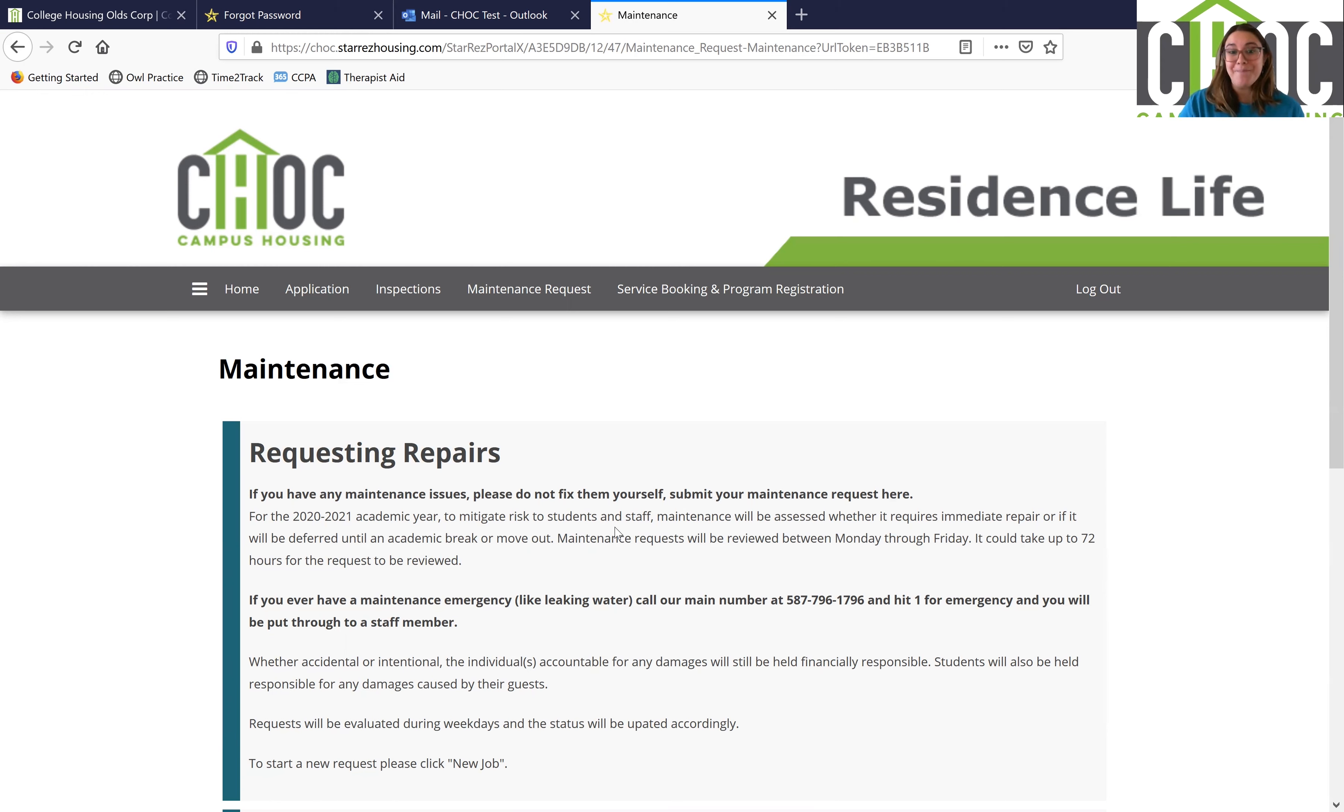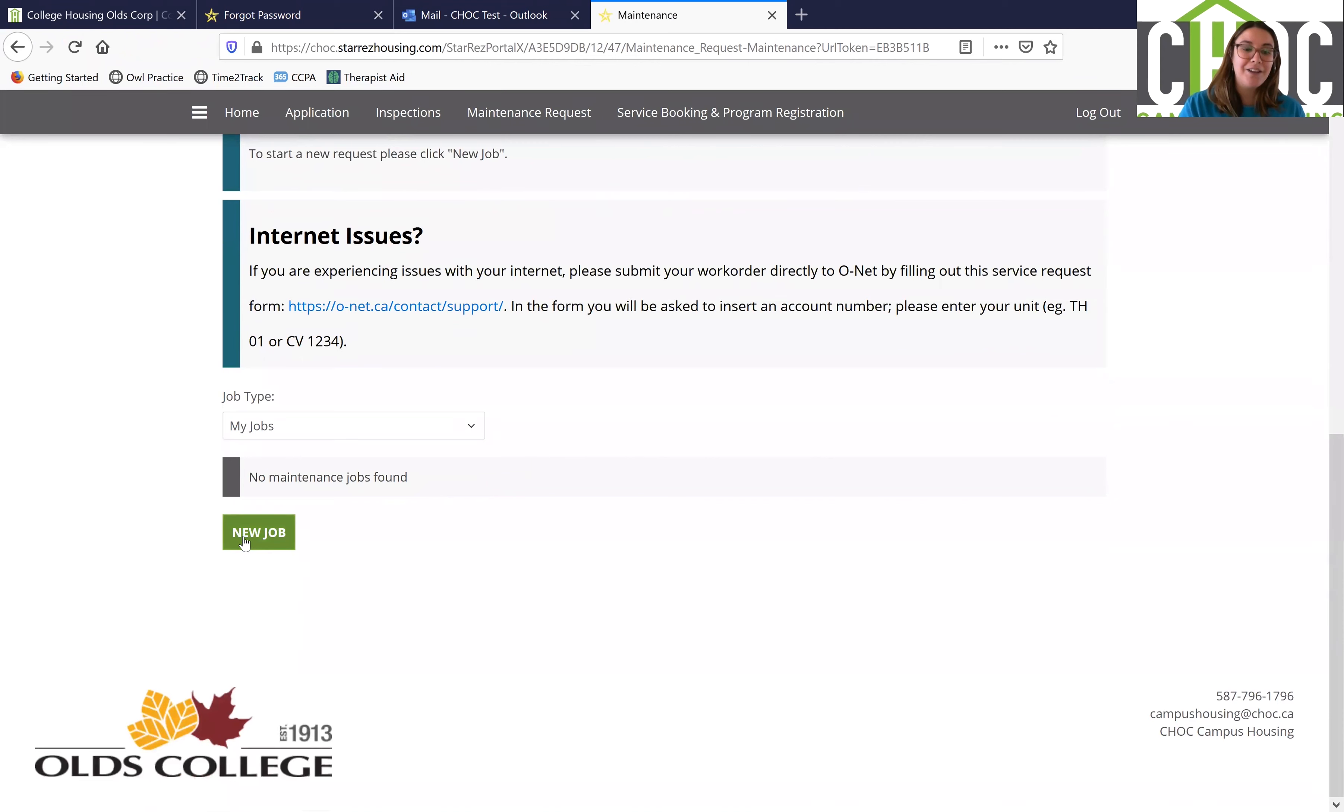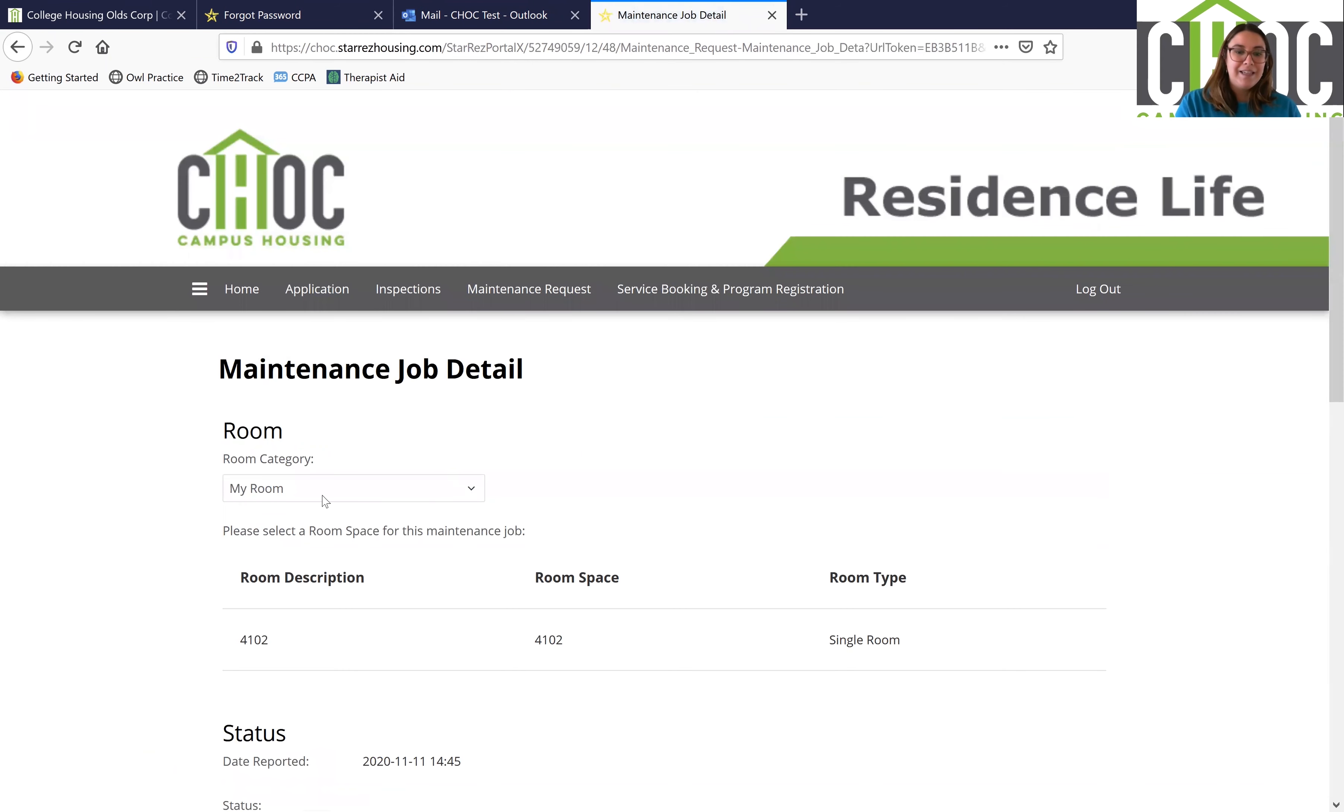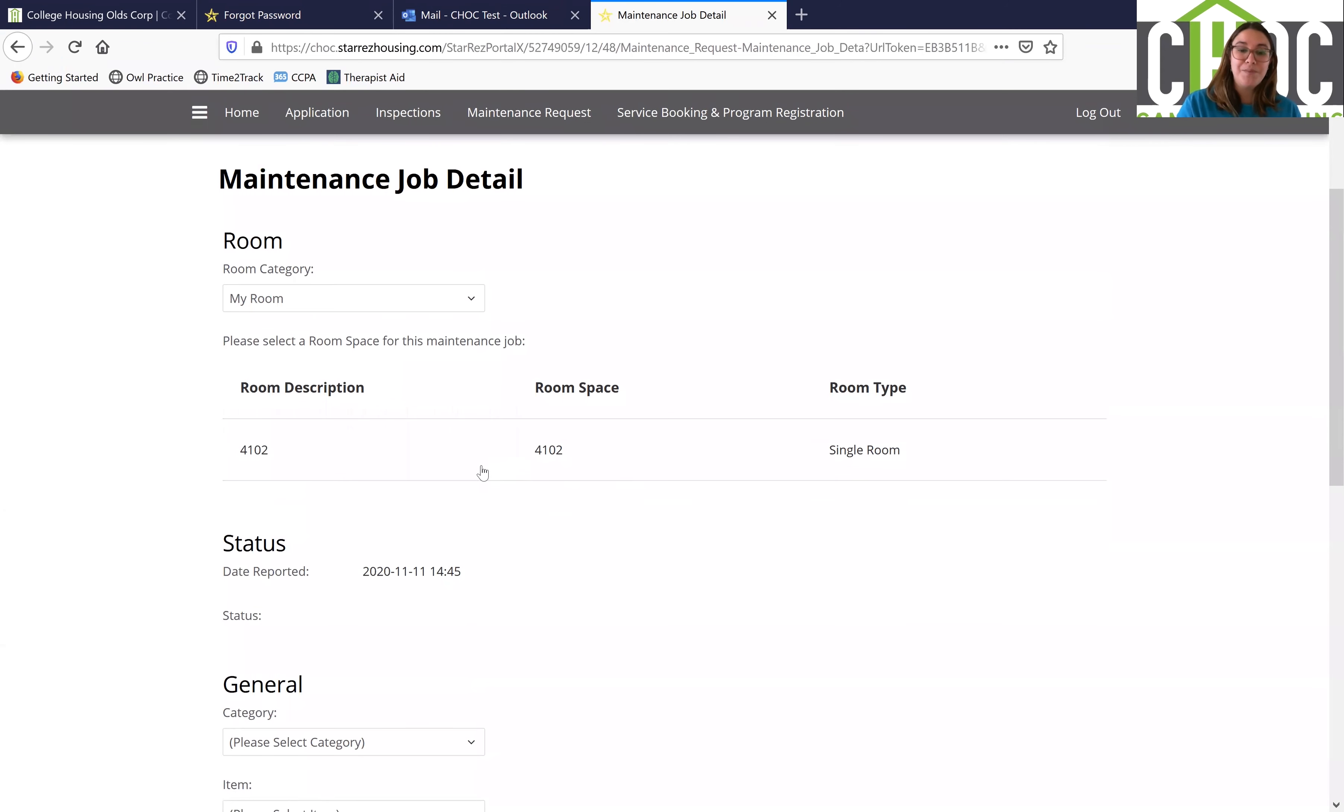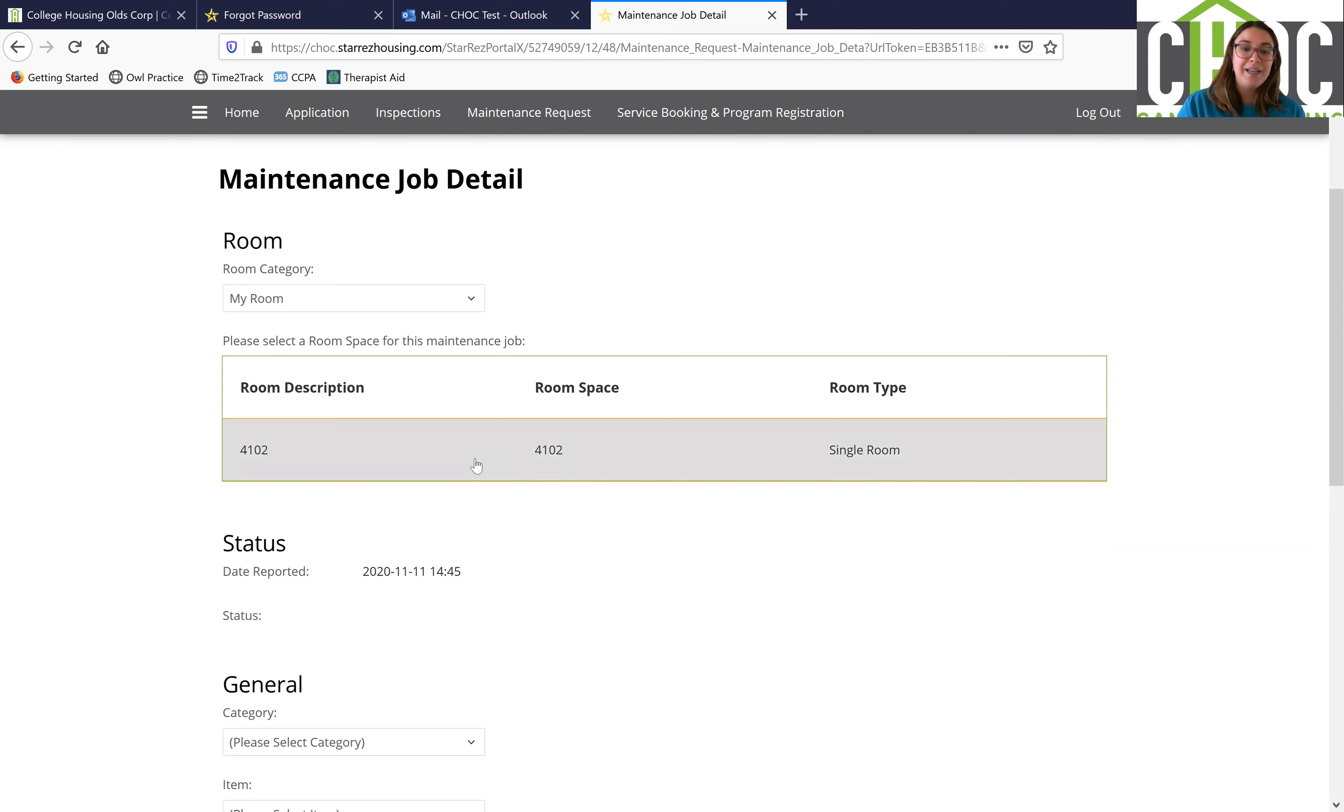So you're going to want to scroll down here and click on the button that says new job. This is going to allow you to choose the room that you want, so this is the room that I'm in so click that button.